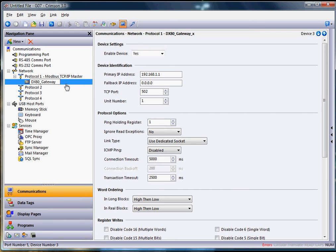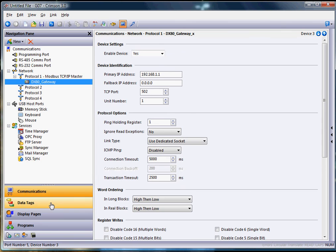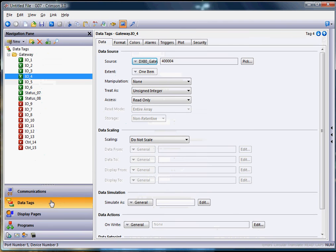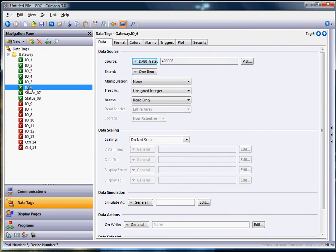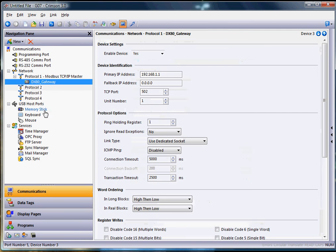And then when you hit enter, watch what happens. You see the little errors down here. Watch what happens when I hit enter. Here we go. Boom. You can see that the errors down below here got cleared up. And if I go back to data tags on the left, all of a sudden all these tags are now relinked back to that same device. However, it is now talking to it over the ethernet port versus the 485 port.